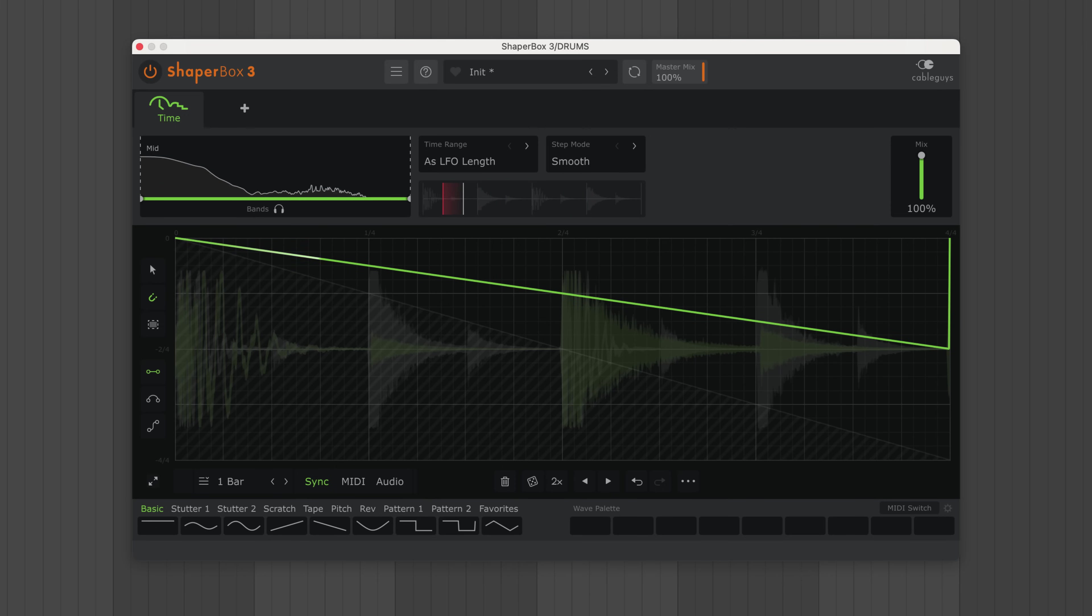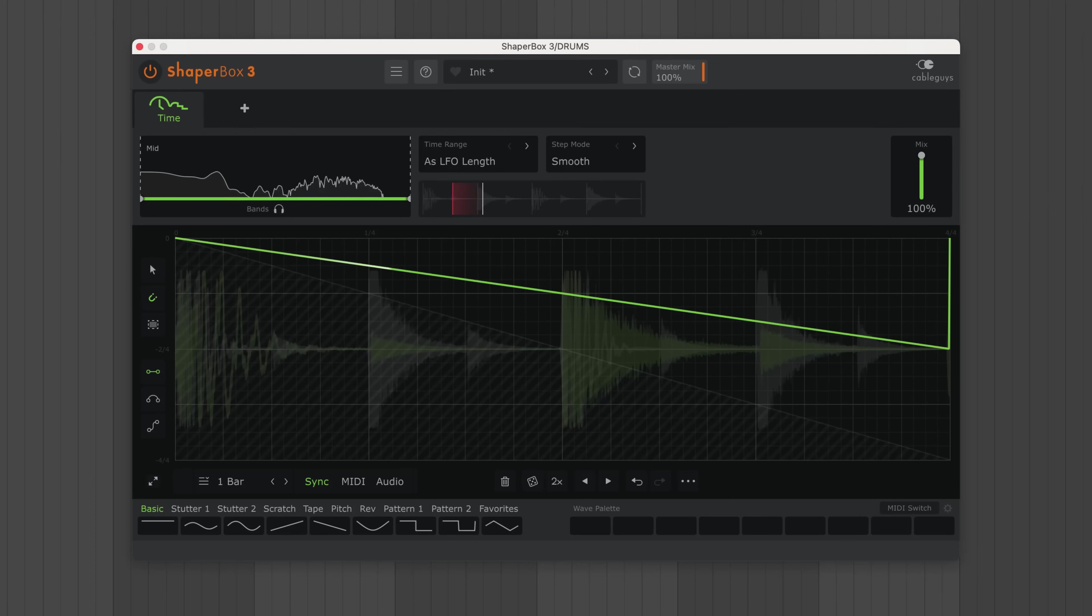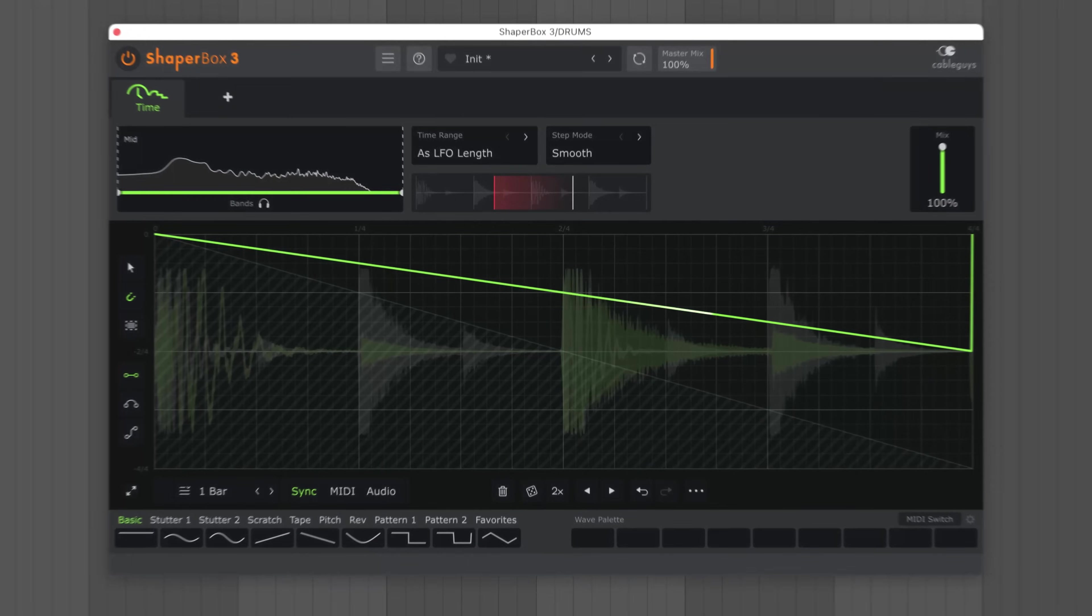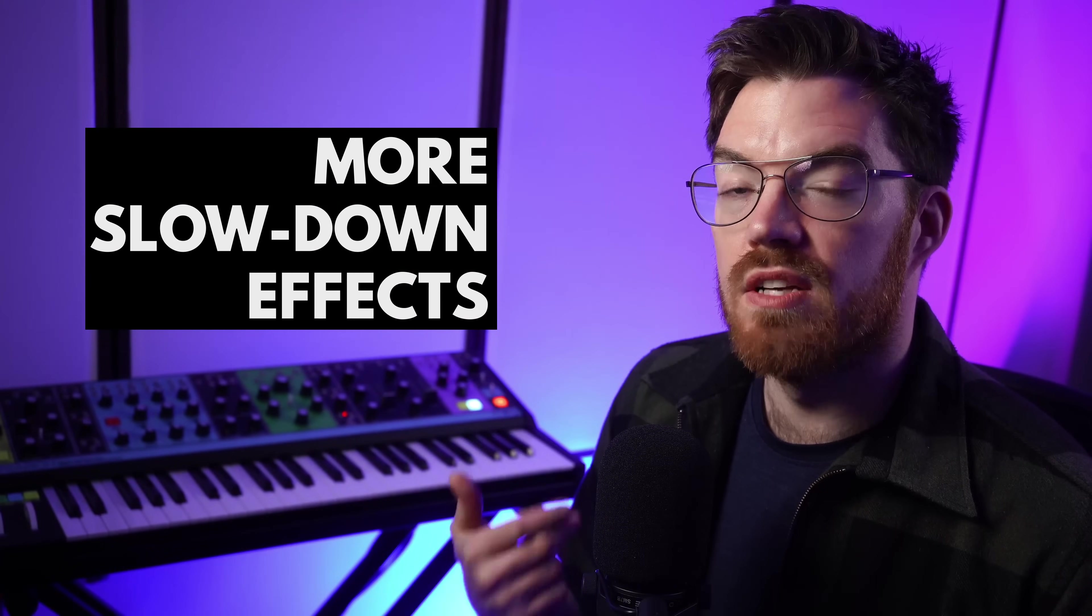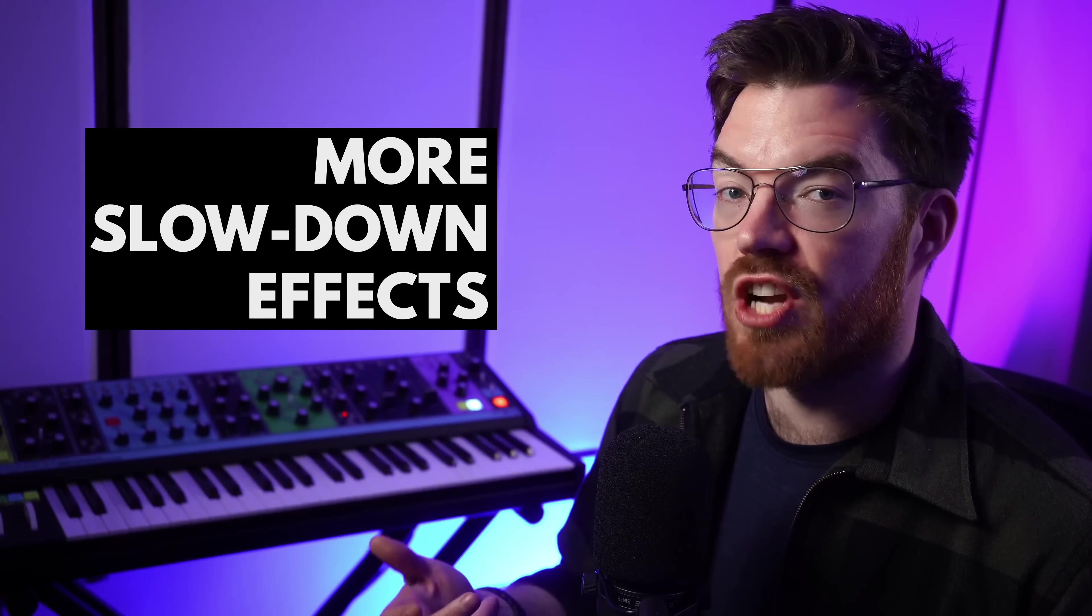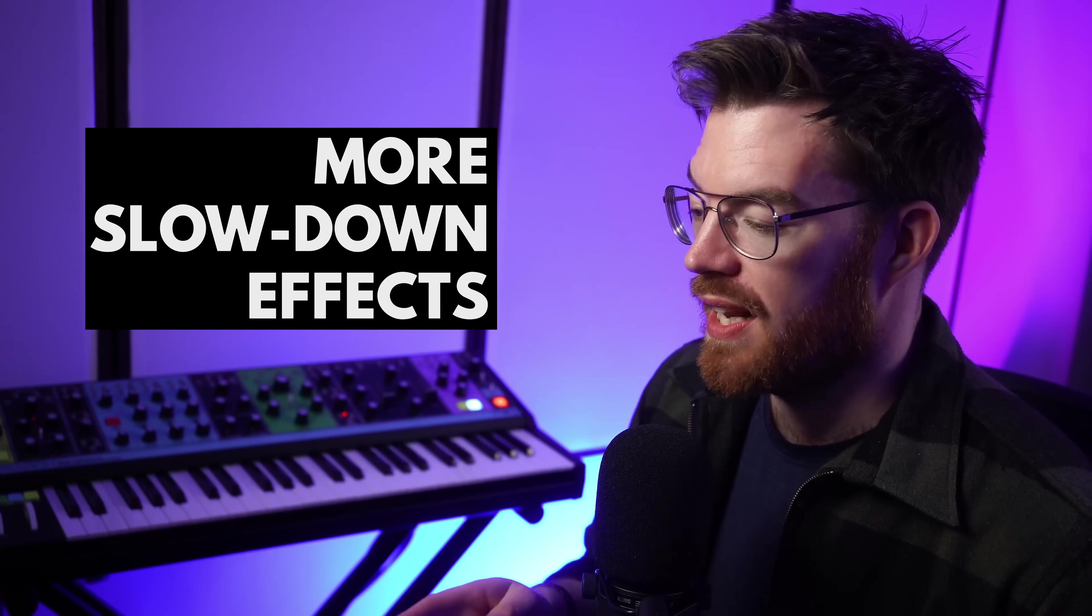So at 50% speed, the audio is also transposed down one octave. Now, let's switch to a synth loop so we can hear pitch changes more clearly.